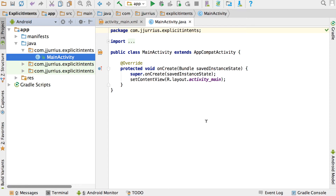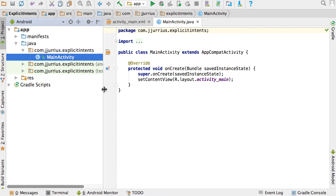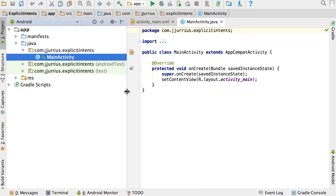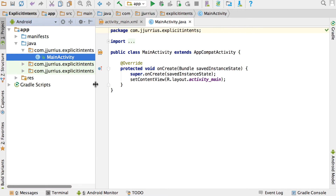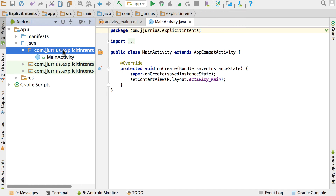In this video we will have a look at explicit intents. Explicit intents are just intents where we send through messages in our own application. As an example, we will look at how we can send messages to start different activities in our application, and how we can send data through to different activities. Remember, an activity is basically just a new screen to the user.